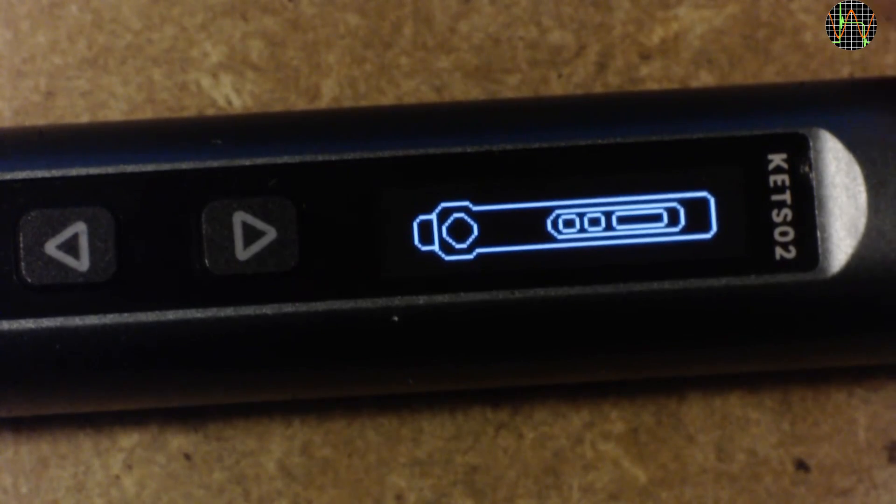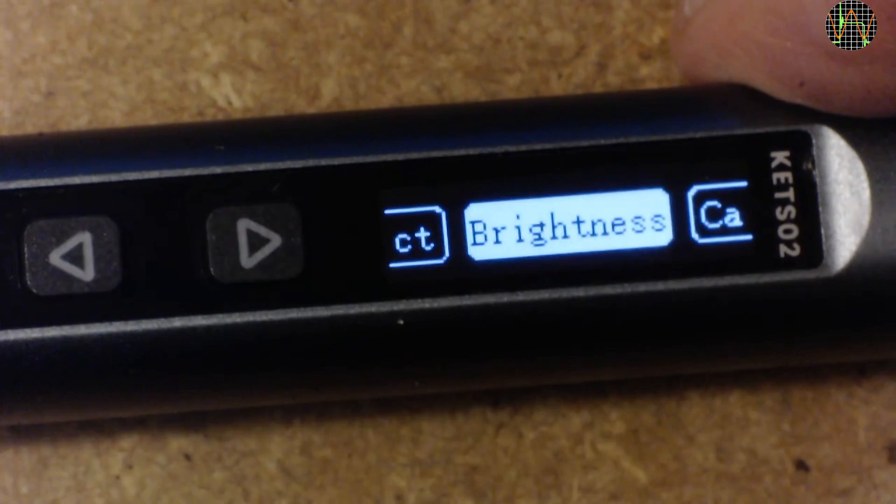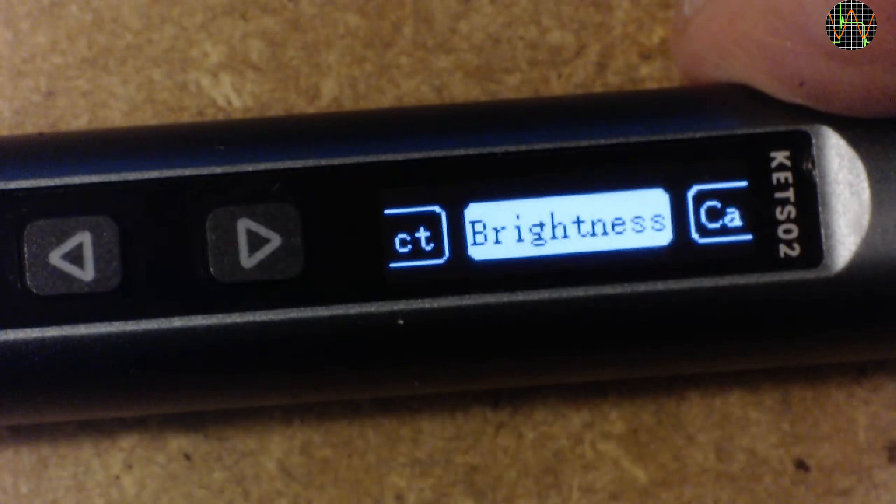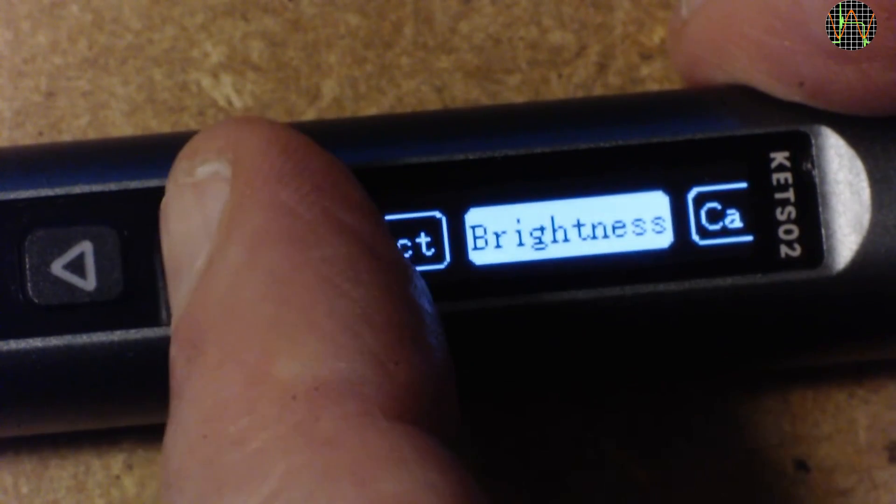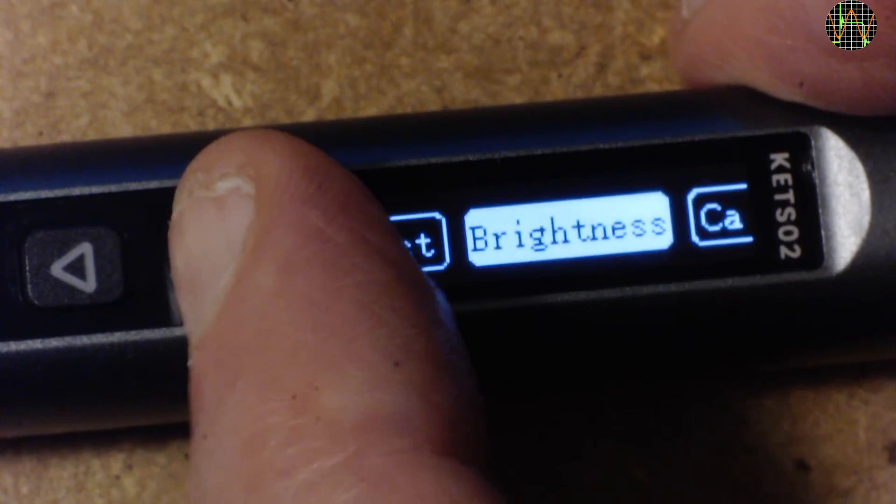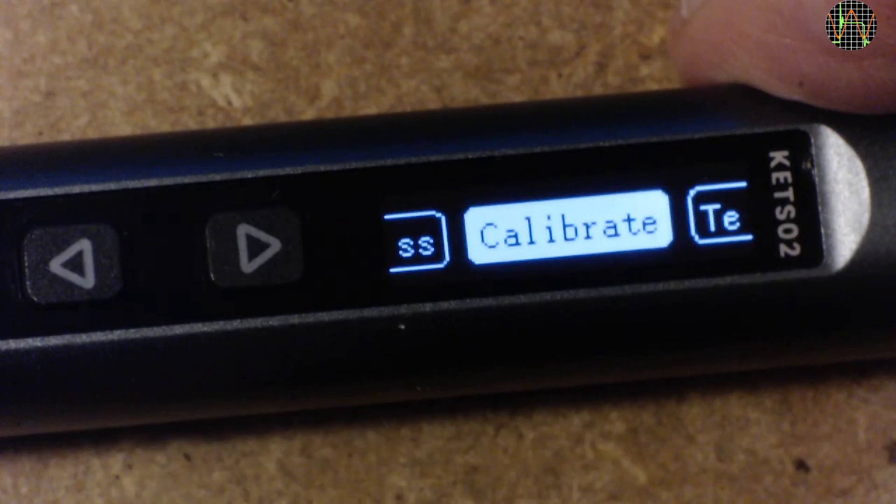When powered on, in standby, the display shows that the left button will activate the iron. Pressing both buttons brings the menu, starting with brightness. It took me a while to understand what these strange texts CT on the left and CA on the right mean. They are actually the last two characters of the previous menu title on the left and the first two characters on the next menu on the right. See, if I advance, CA turns out to be calibrate and the SS on the left is the last part of brightness. Cute, but honestly, I think this may cause more confusion than being helpful, but that's just me.